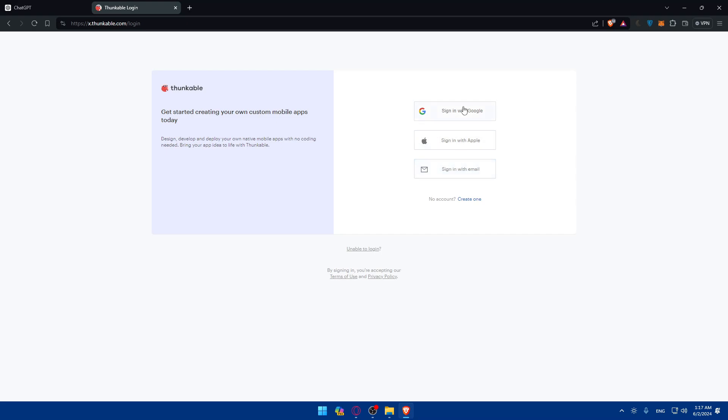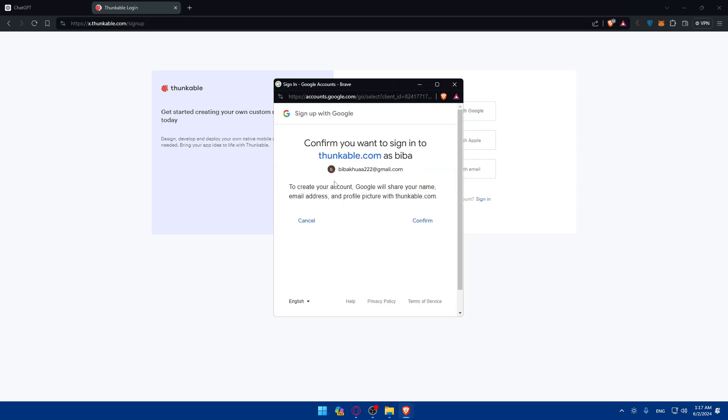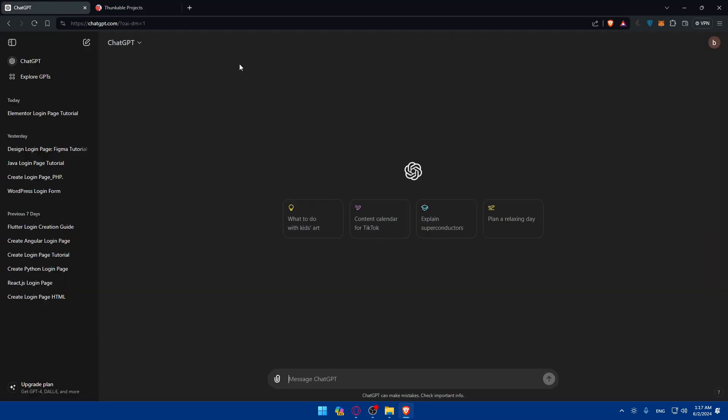You can use Google or Apple if you don't want to go through all the boring steps of creating or logging into your account. I'll just choose Google and select my account. To create an account, Google will share your name, email address, and profile picture with Thunkable. I'll click on confirm.